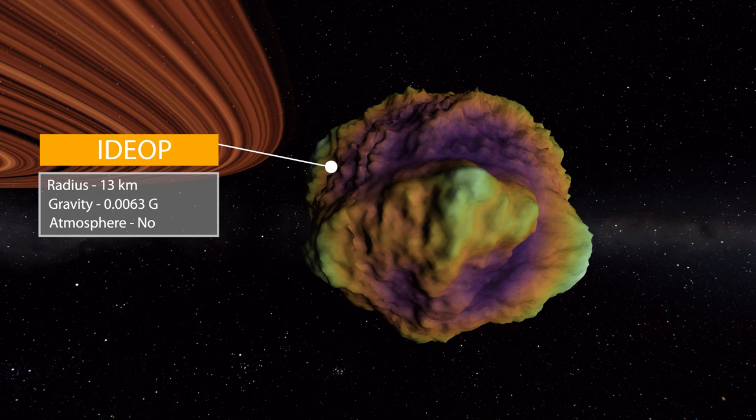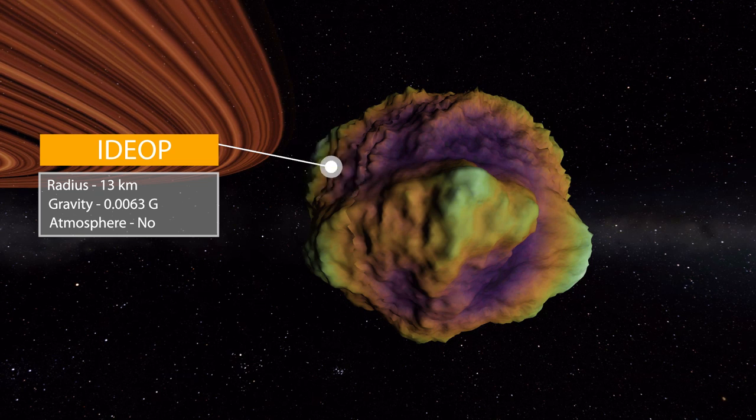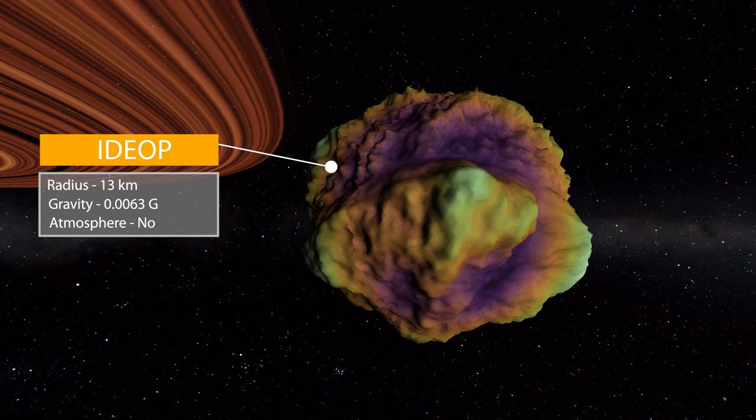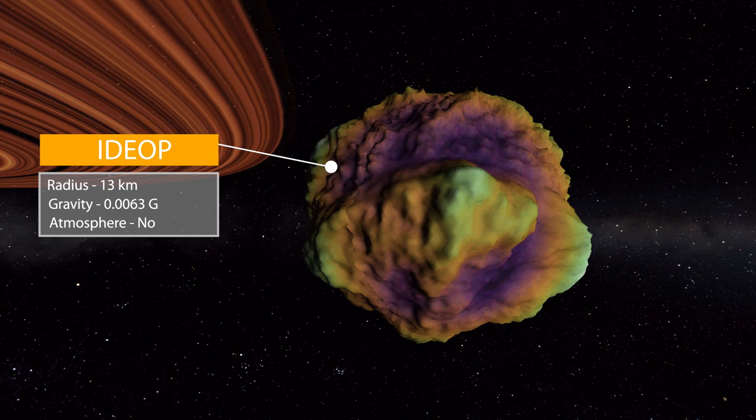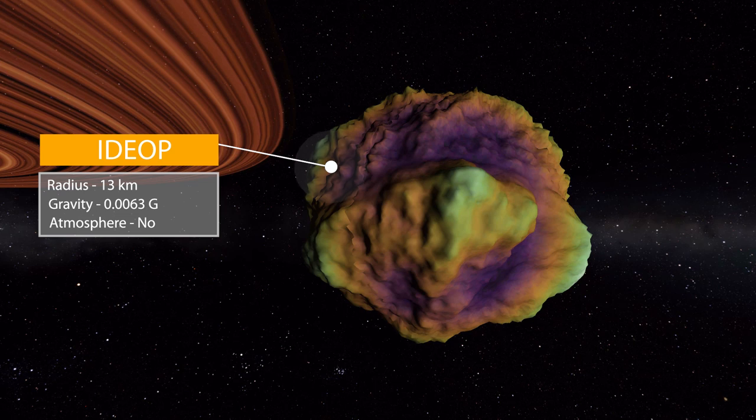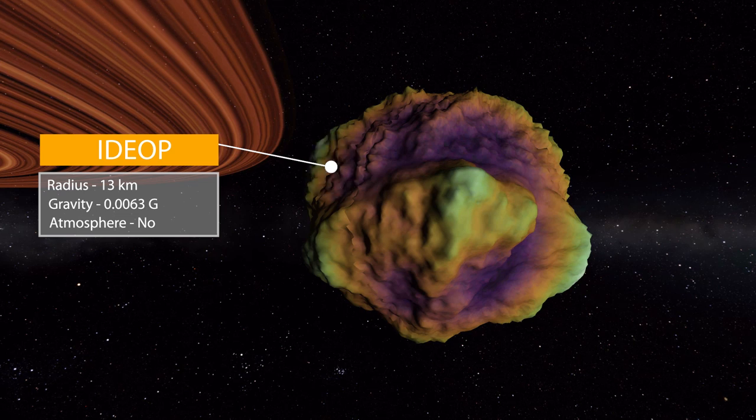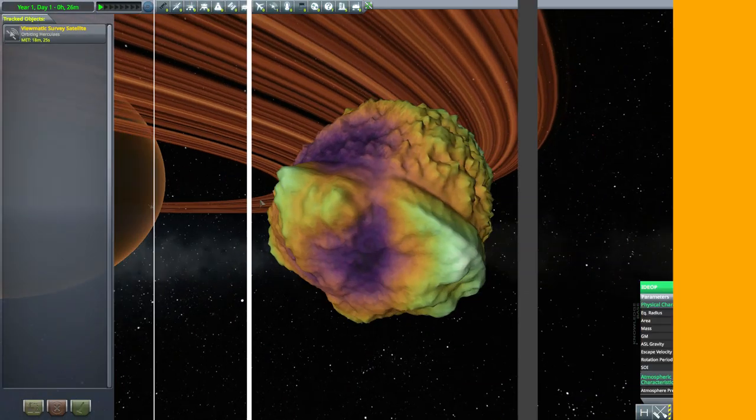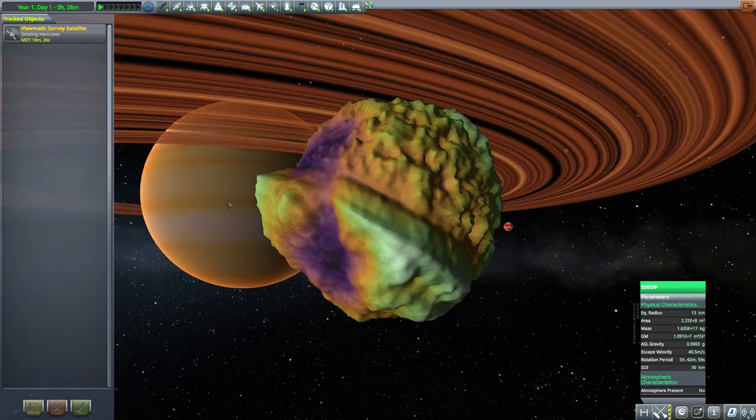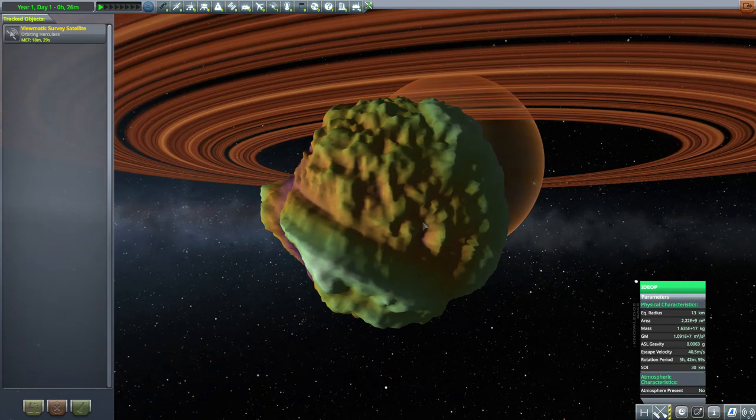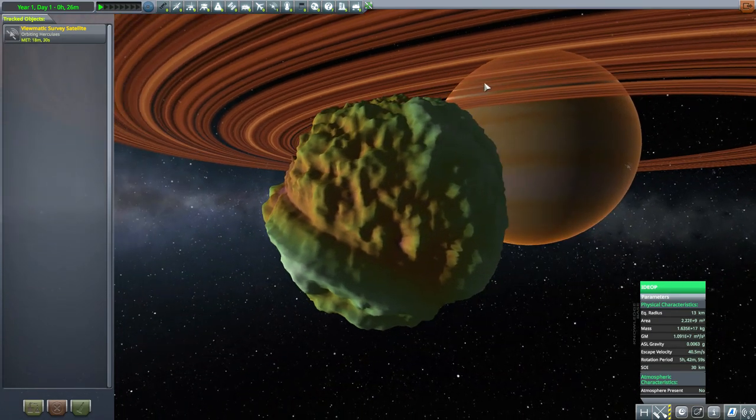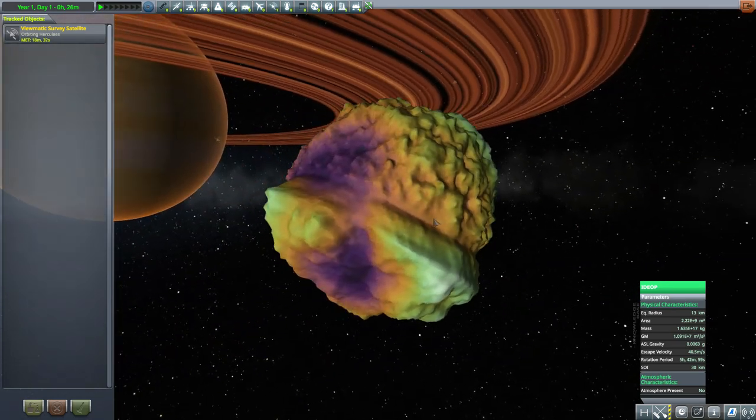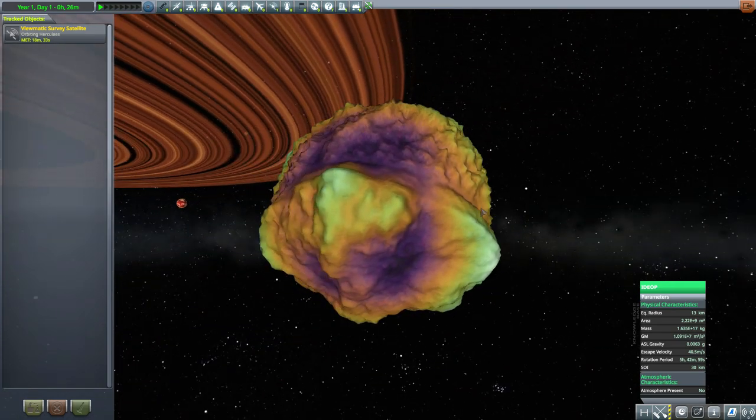So then on to the next moon we have, Idiop, which is the most colorful moon. It's 13 kilometers in size with a gravity of 0.0063 Gs with no atmosphere present. And I think of the moons, this is my favorite. I mean, the gas giant still wins, but this one has another cool orbital path giving you some great views of the ring and the planet.